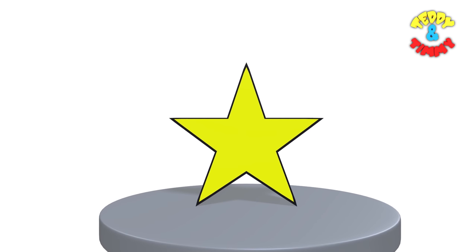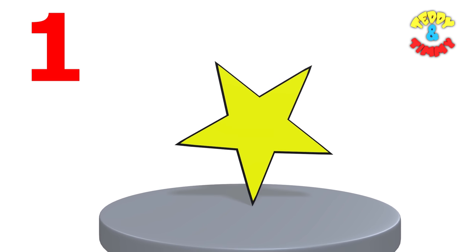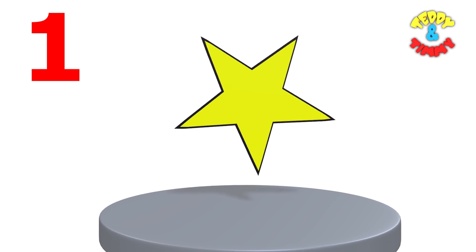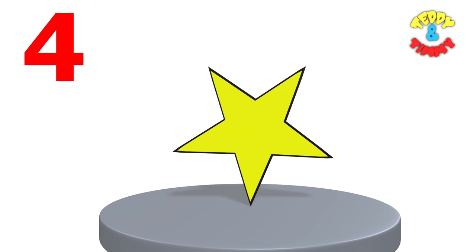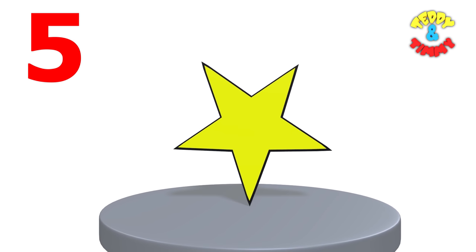Next shape is star. The star shape has five corners. One, two, three, four and five.